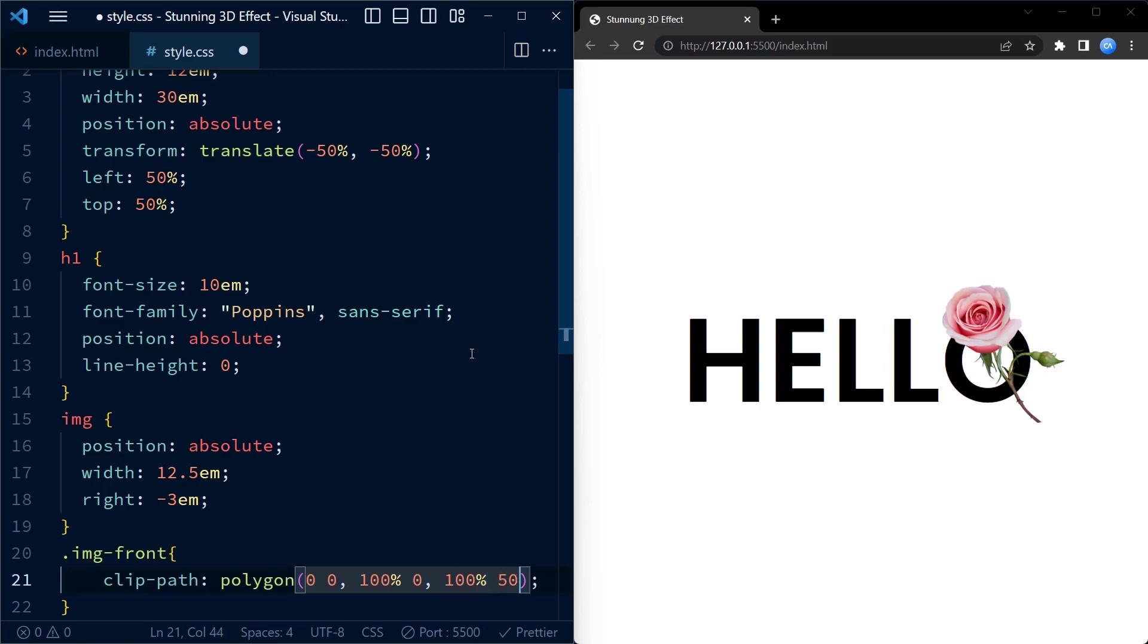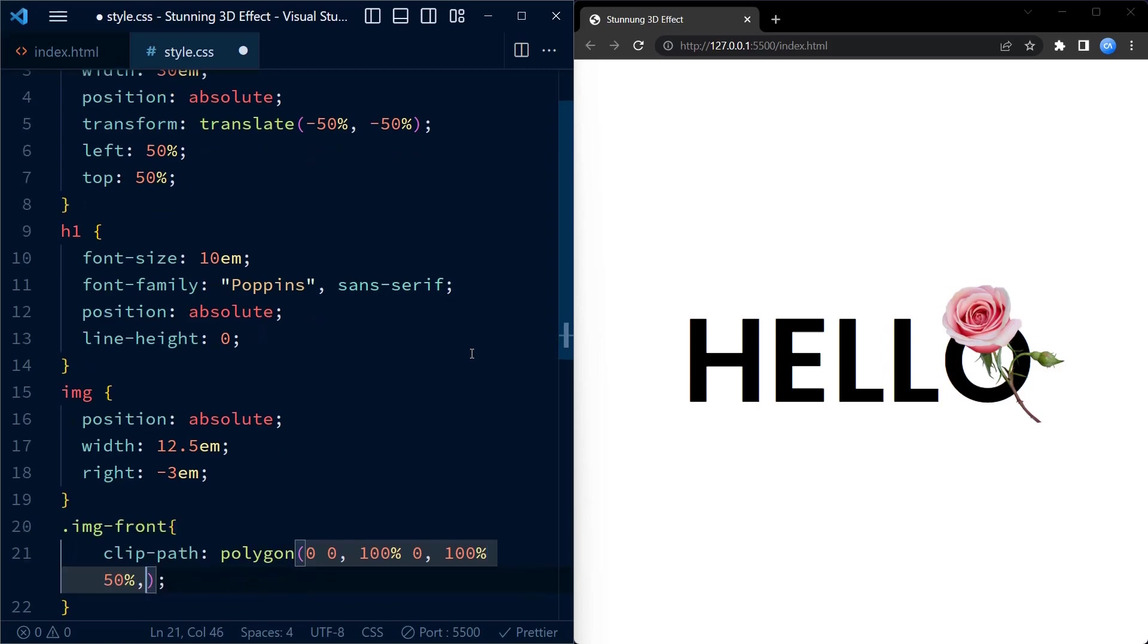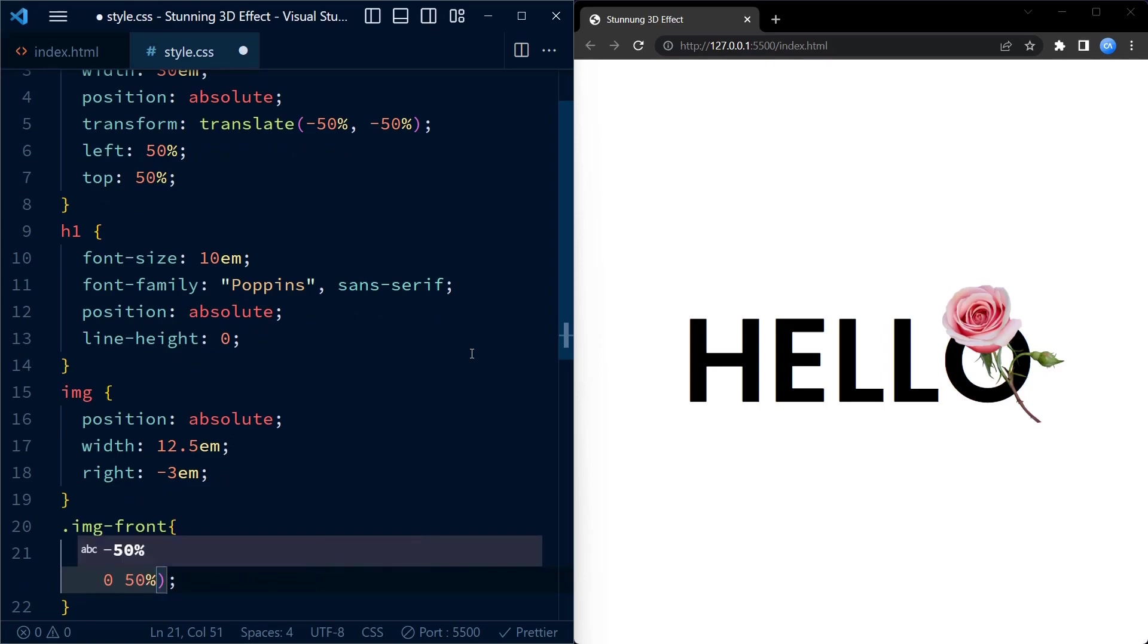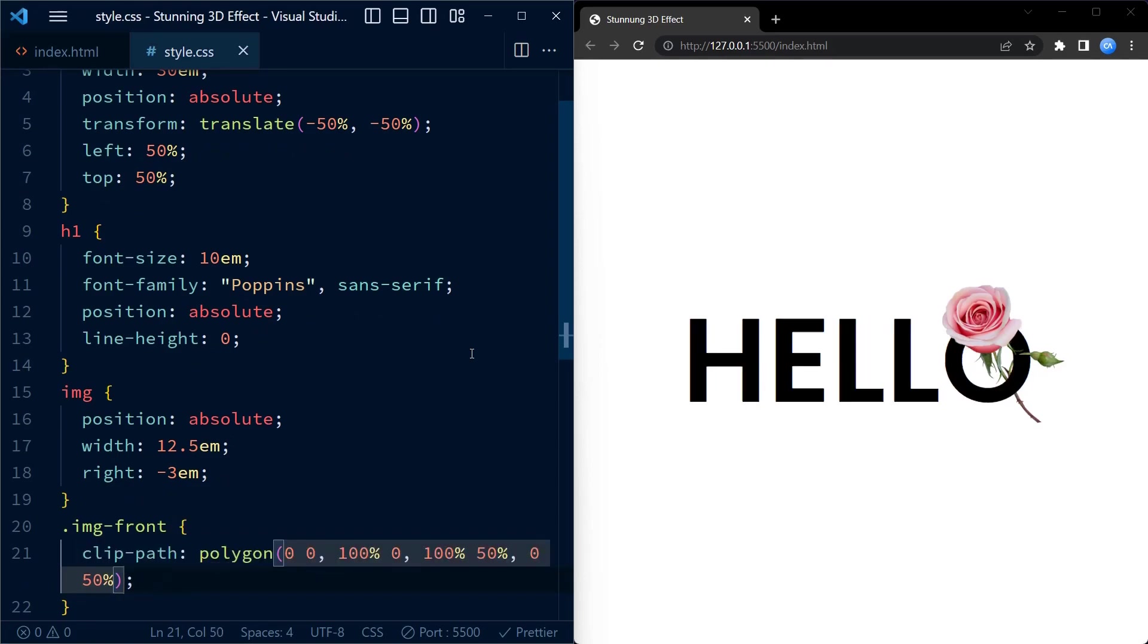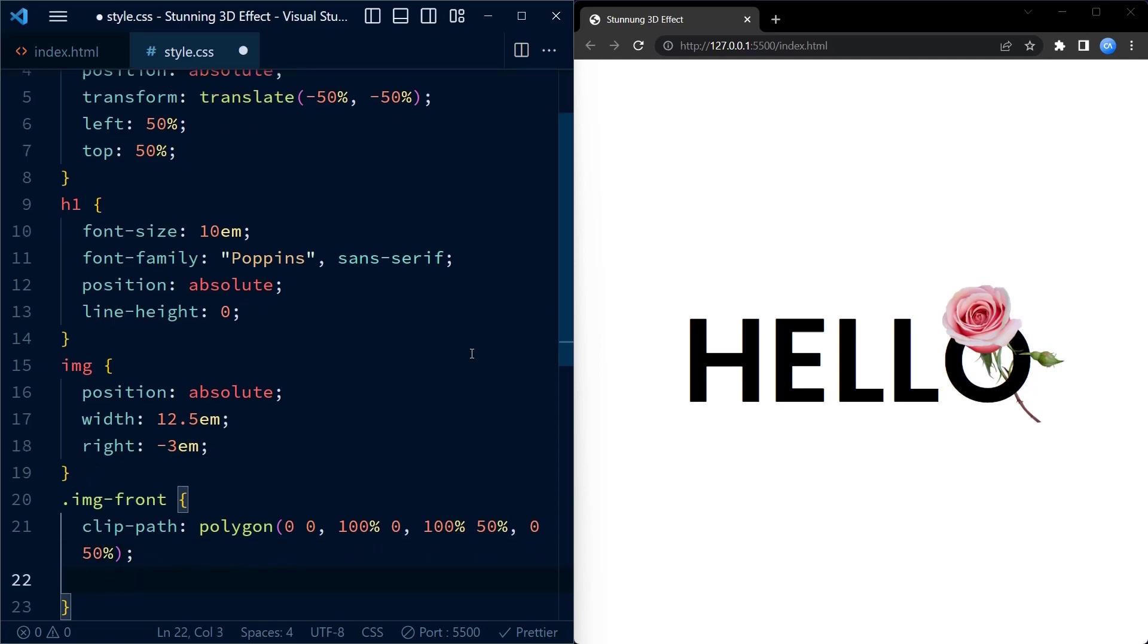This function allows us to define a custom shape using coordinates. In this case we create a polygon with four points to clip the image into a diagonal shape. As you can see the upper half of the rose seems to be popping out.